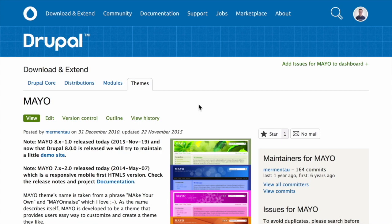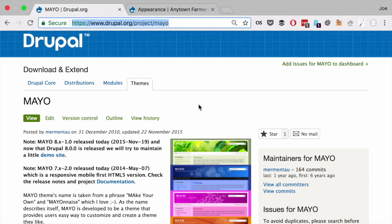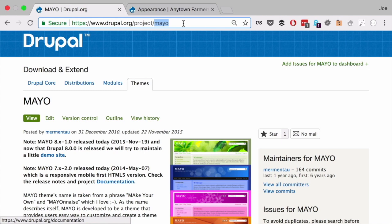Start by finding the project name for the theme you want to install, which is the last segment of the theme's project page URL. For example, if the project is drupal.org/project/mayo, mayo is the project name. Go ahead and copy that.